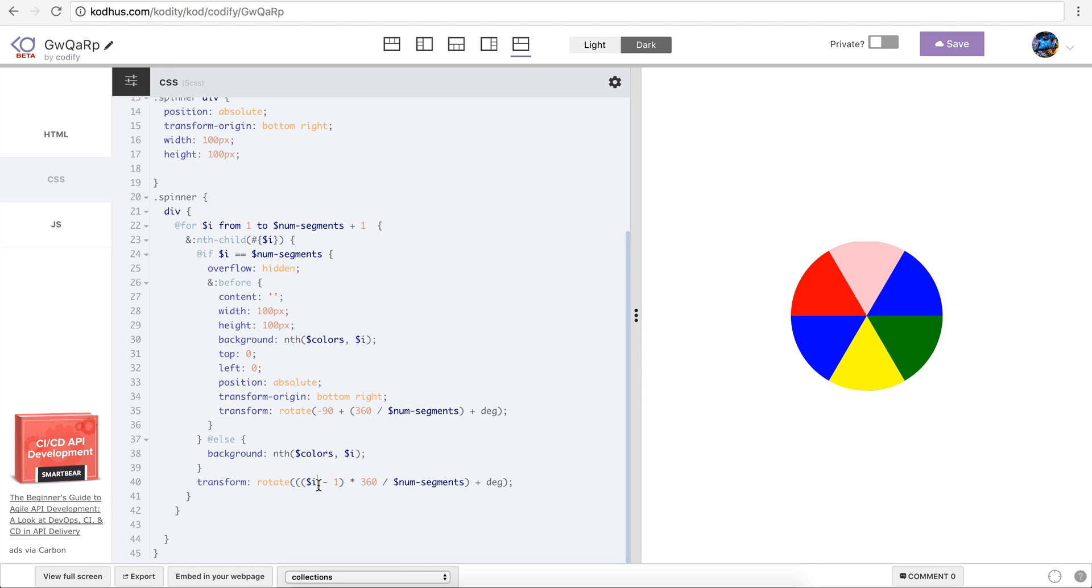I just subtracted minus one here from the i which starts with one so that the first div, we don't want any rotation so it's going to be zero degrees. That's why there is a minus one and there's this plus one over here to compensate for that.